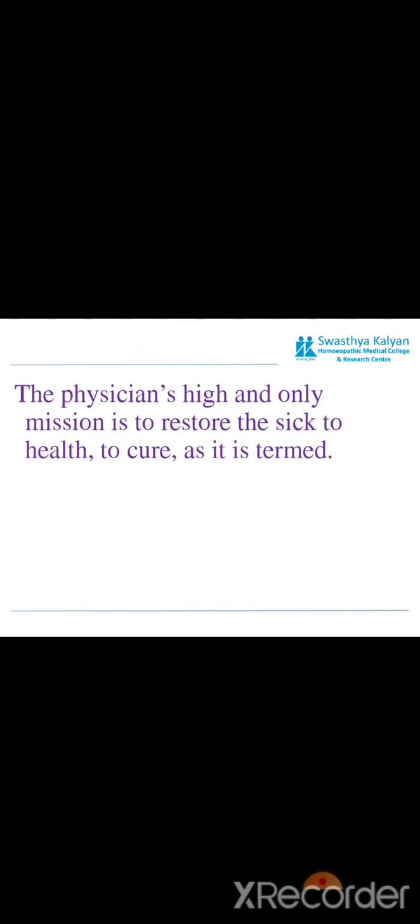So, the Aphorism 1 is: the physician's high and only mission is to restore the sick to health, to cure, as it is termed.